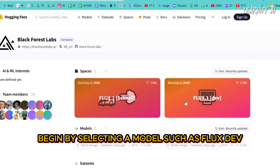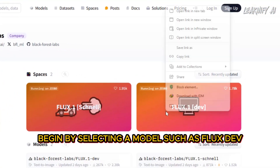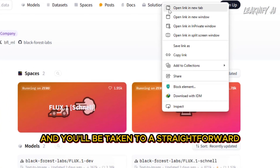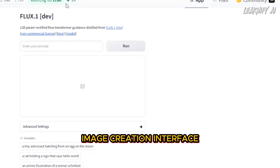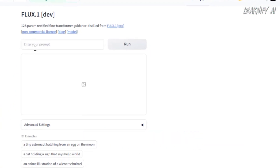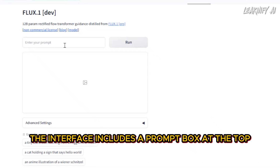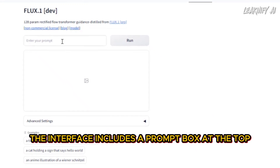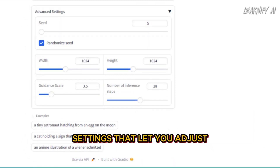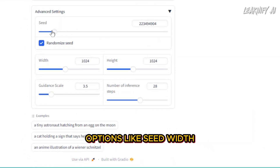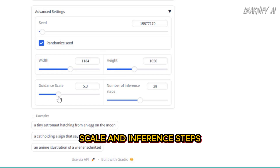Begin by selecting a model, such as Flux Dev, and you'll be taken to a straightforward image creation interface. The interface includes a prompt box at the top, along with advanced settings that let you adjust options like seed, width, height, guidance scale, and inference steps.